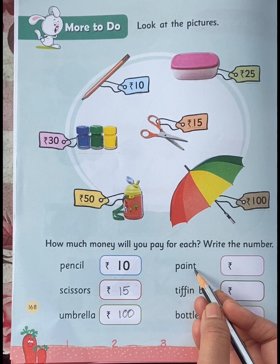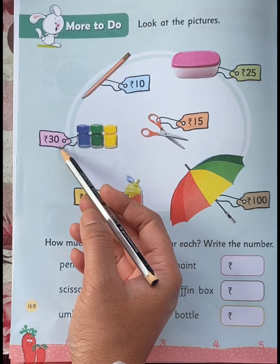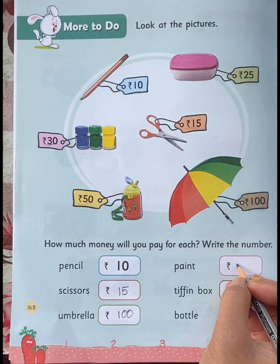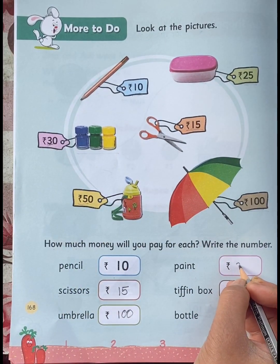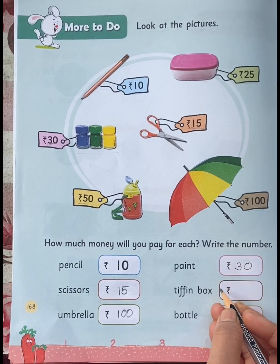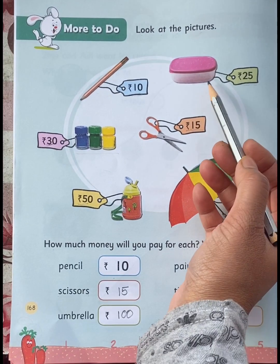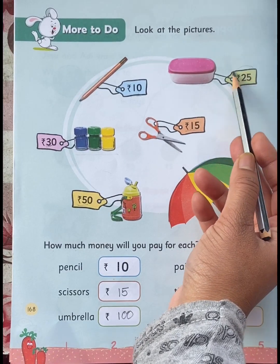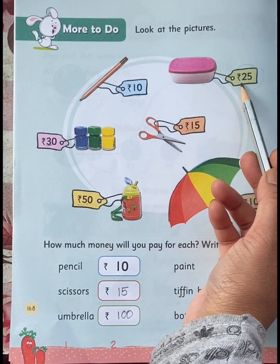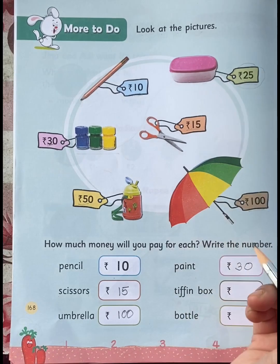Paint. For paint, how much money will you pay? Rupees 30. Tiffin box. For the tiffin box, how much money will you pay? Rupees 25.